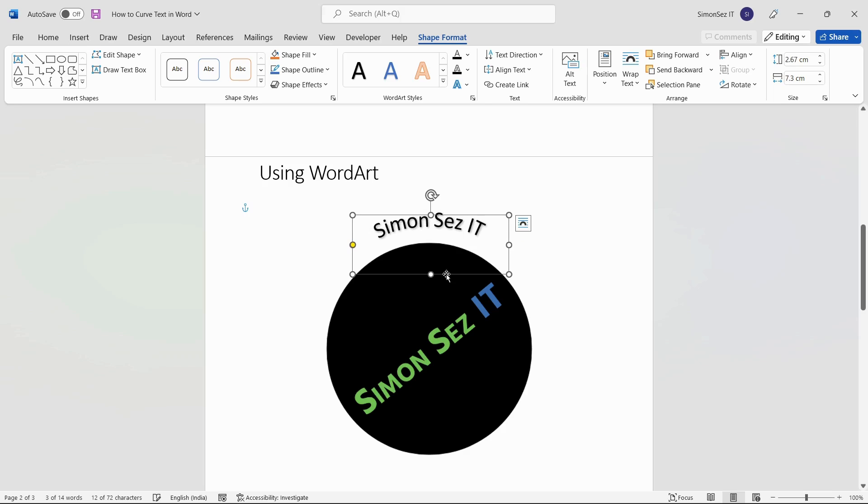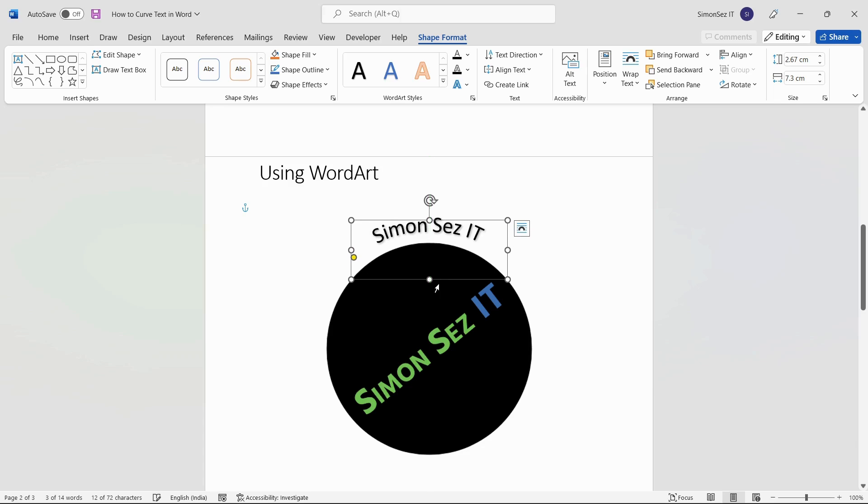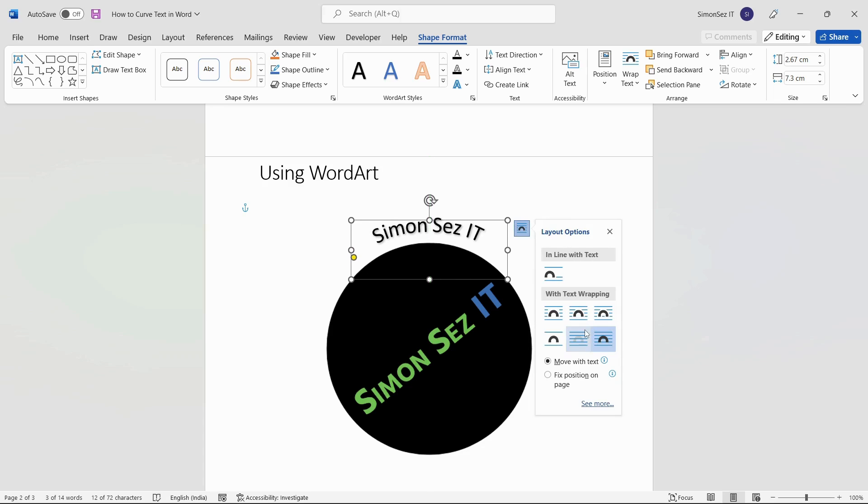The yellow point, which appears when the text is selected, is used to change the curvature of the text. Additionally, you can use the Layout Options button, which appears on the right side of the selection to change the wrapping style of the particular WordArt style.